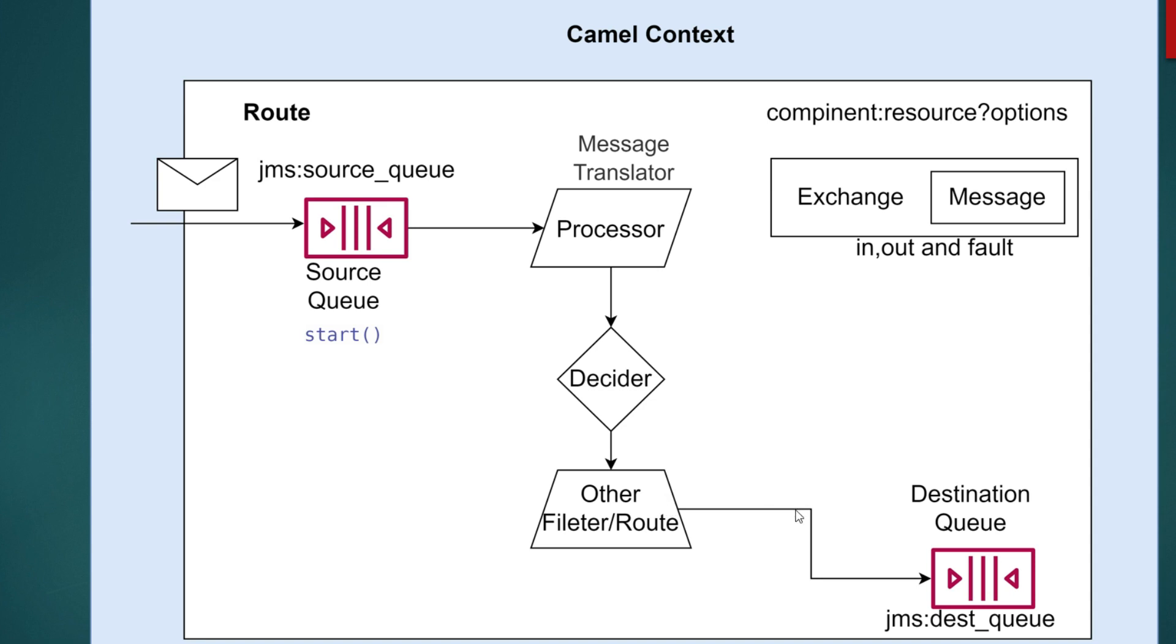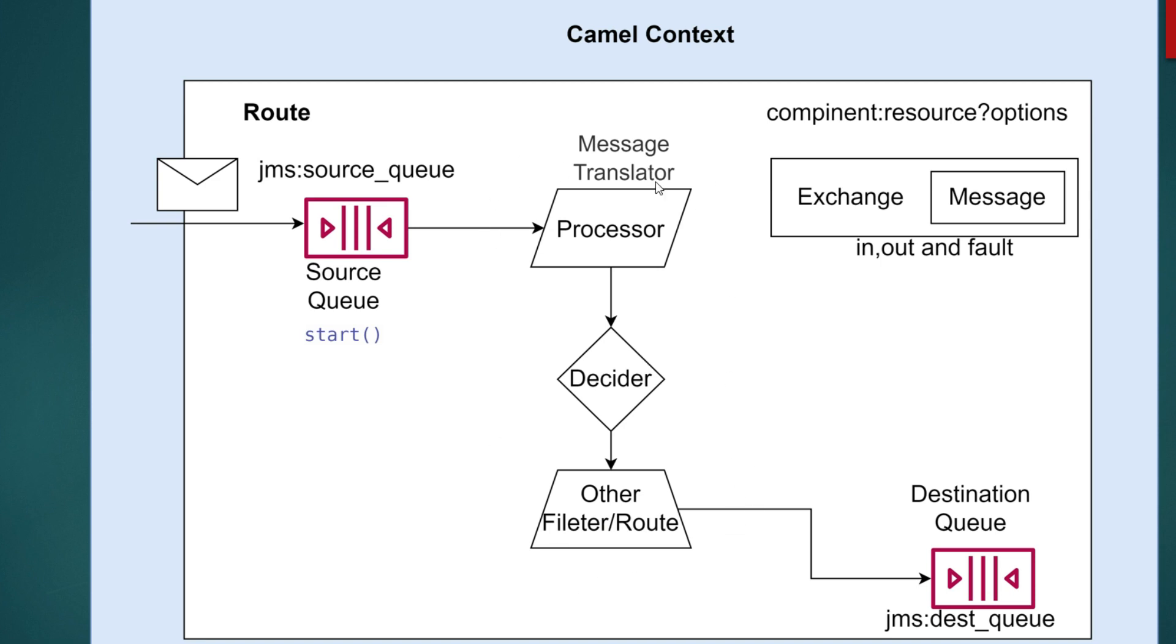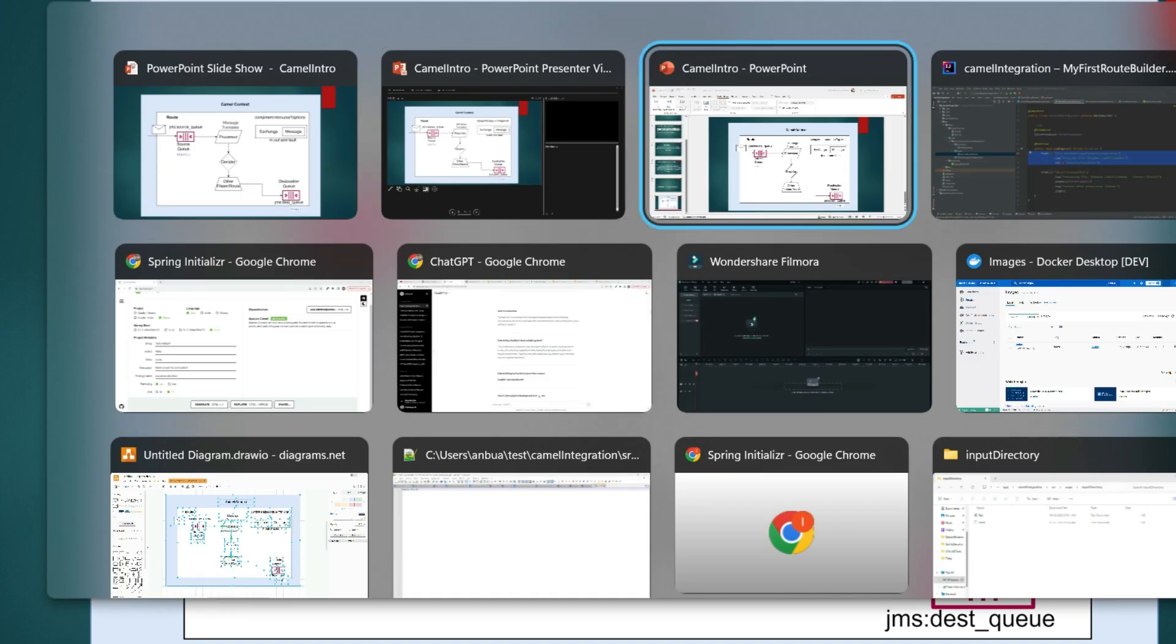Once each updates the exchange, the message or any modification done to the exchange will be handed over to the next processor. The exchange will be exchanged and then given to the destination queue. So the message will be posted here. This is how the overall Camel context works. The Camel context will be initialized whenever your application starts.